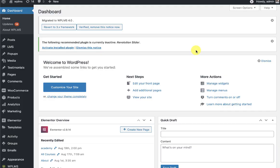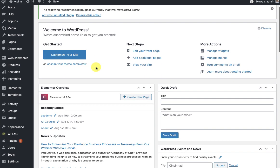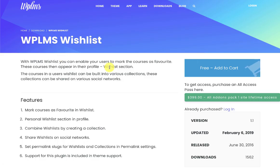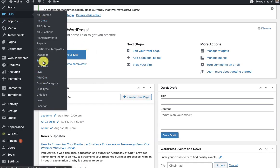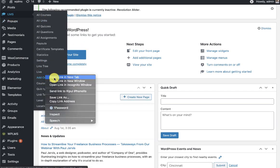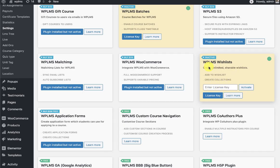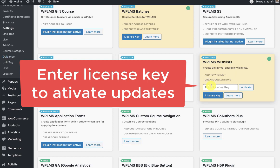Hello and welcome to WPLMS tutorials. In this tutorial we're going to learn how the WPLMS wishlist plugin works in the 4.0 framework. First, you will need to install the WPLMS wishlist plugin from the wplms.io site. This plugin is free and you can download it. Upon downloading, you will get a license key which you will need to put in the LMS add-ons to activate the automatic updates for this plugin.